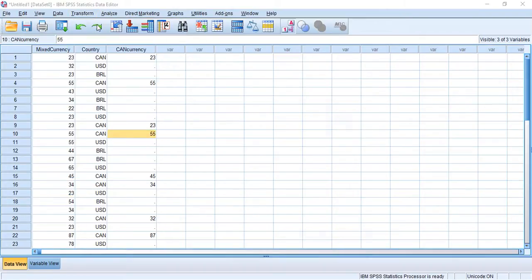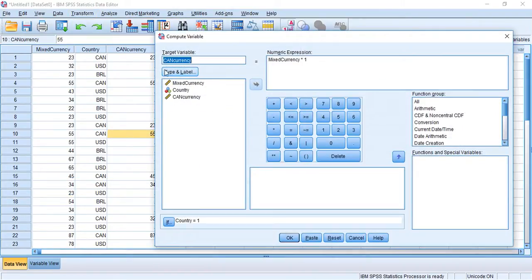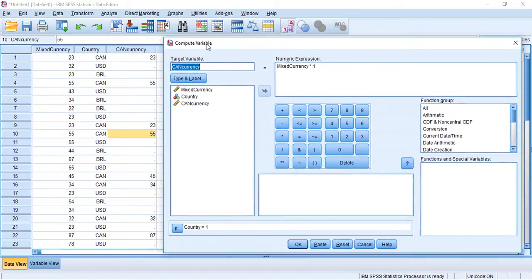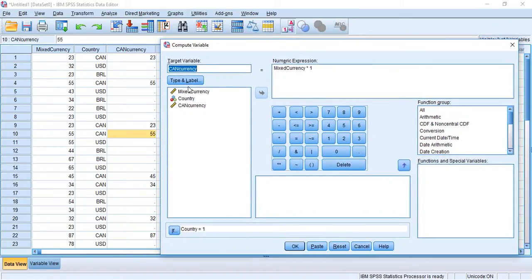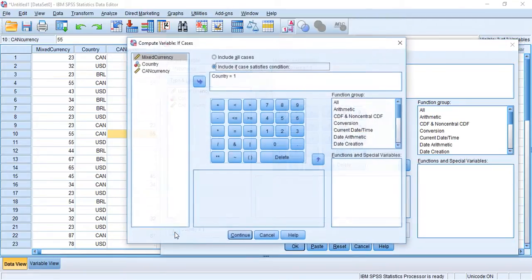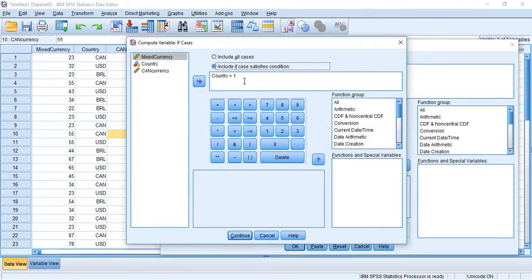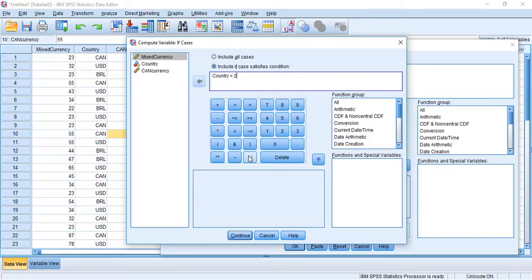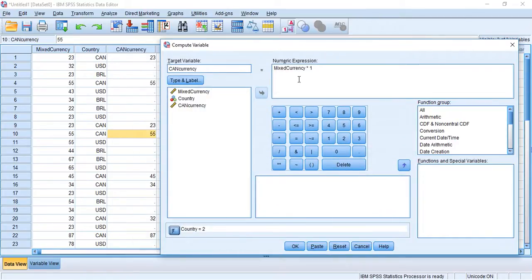Again, Transform, Compute Variable. I'm not going to change this part right here. It's going to stay the same because I'm going to just fill in these missing values. So we have mixed currency times one, well that's going to change. Let's go to our If function first. So if country equals two. Now two is USA.